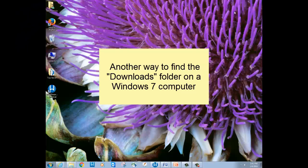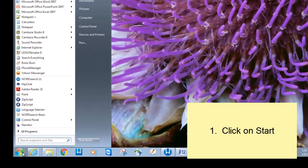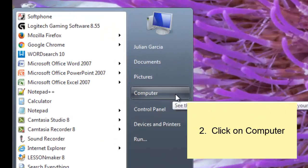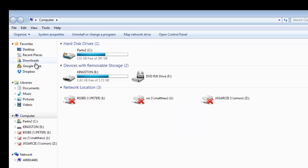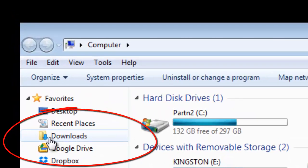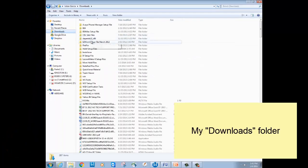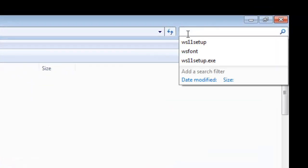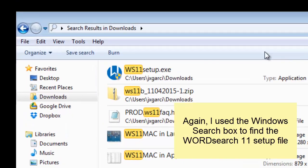Let's try another. Click on your Windows Start button, and click on Computer. When the computer window appears, look in the left hand pane for the word Downloads. Notice the icon — it looks the same as the other icon. Click on that, and here is my downloads folder. Is my setup file here? Yes, there it is.